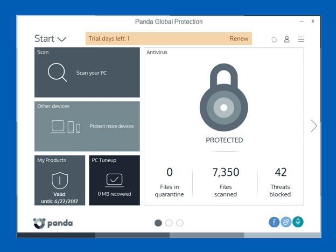This is a home user, personal security-based product. It's compatible with Android, Windows, Apple, and iOS machines and tablets. It does come in a variety of ways to license it, so you can buy it for 1, 3, 5, 10, or unlimited PCs over a 1, 2, or 3 year period.